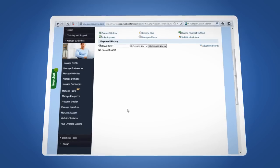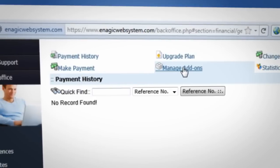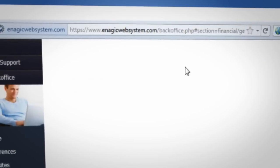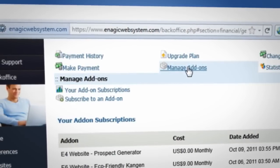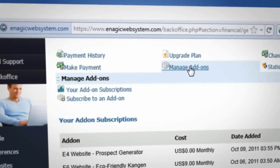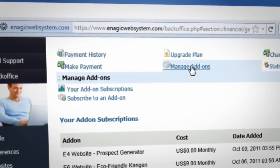Next select Manage Add-ons, which you'll find on the menu at the top of the page. This link will show the add-ons that you currently subscribe to.